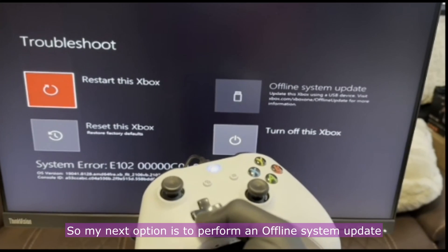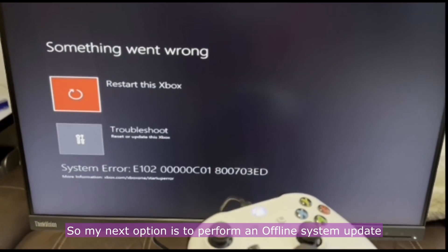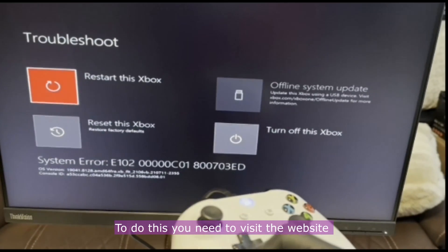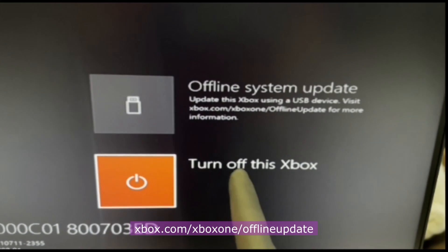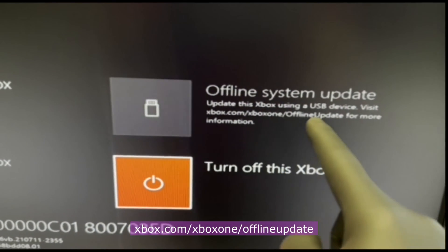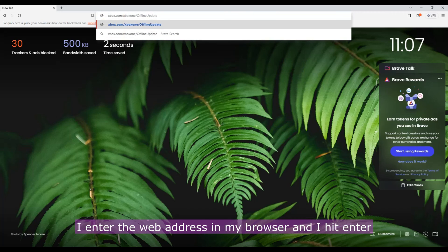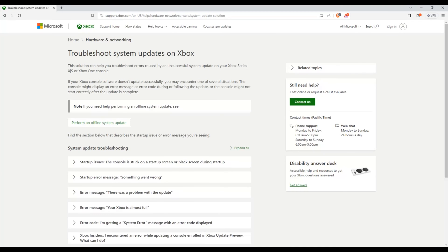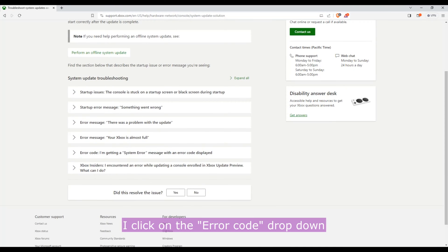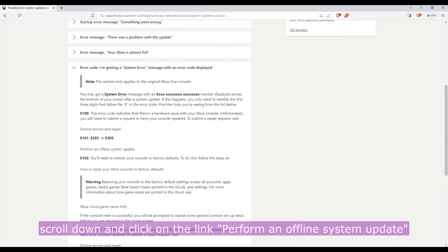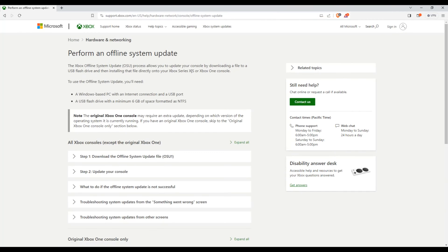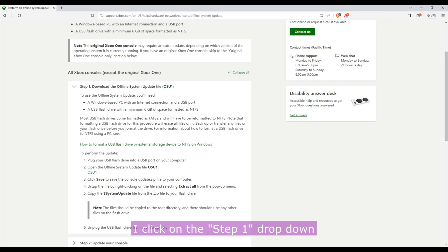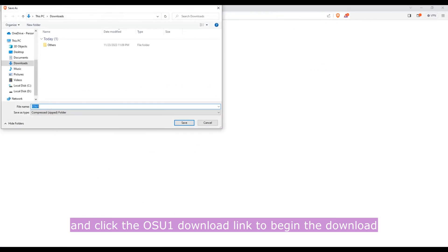So my next option is to perform an offline system update. To do this you need to visit the website xbox.com/xboxone/osu. I enter the web address in my browser and hit enter. I click on the error code dropdown, scroll down, and click on the link to perform an offline system update. I click on the step one dropdown and click the OSU1 download link to begin the download.